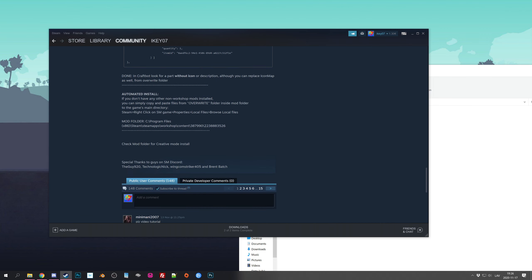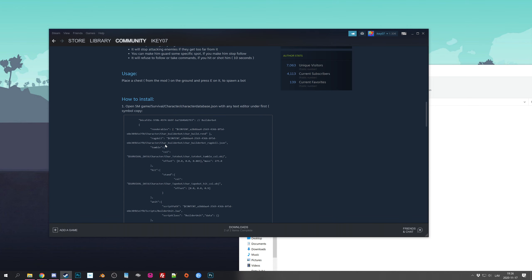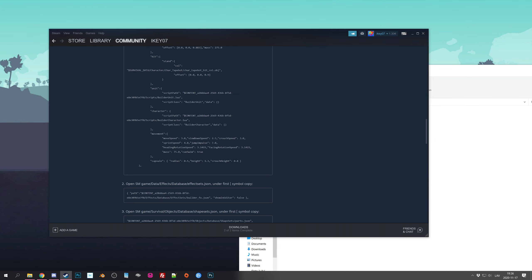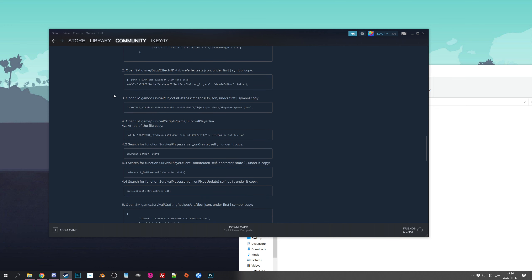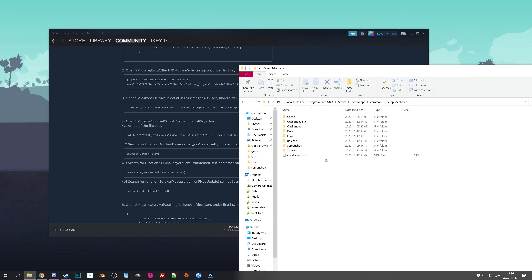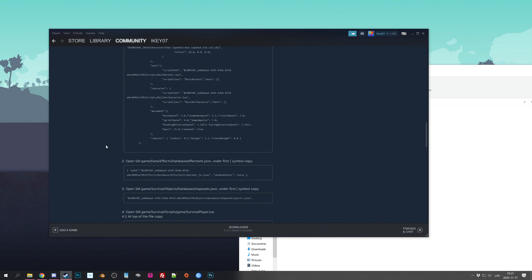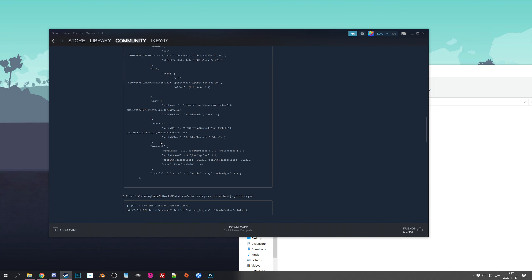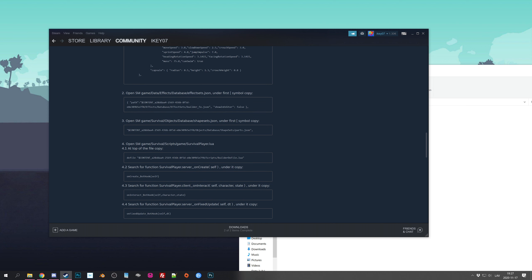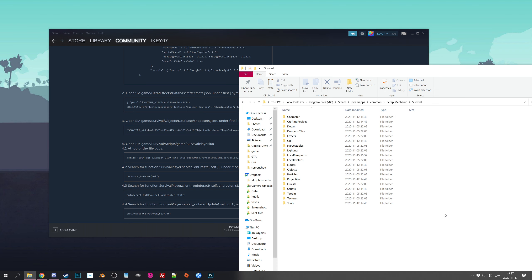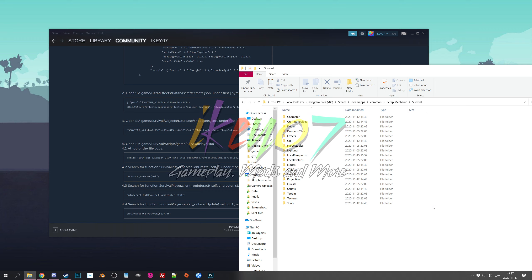I really suggest going the manual route so you can see exactly what's been modified. That way, if you need to undo something you know why those lines are there — you're not just replacing random files without knowing what they did. If you ever want to reinstall the game you just remove those specific lines rather than reinstalling everything. That's pretty much it and that's how you install Builder Bot. I really hope this was useful and helpful — leave a like, subscribe, and I'll see you in the next video. Bye!